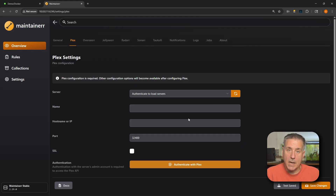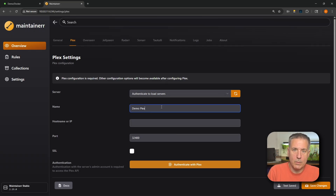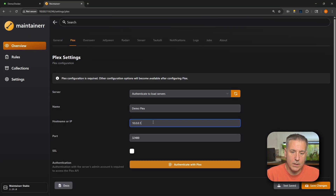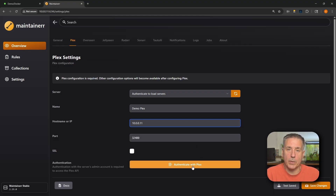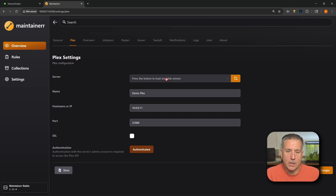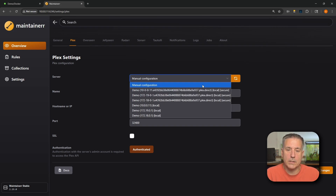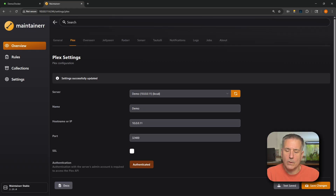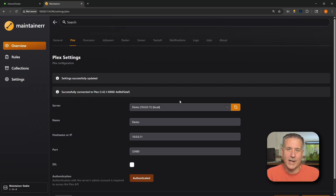Plex is the only one that is absolutely required — Overseer, Jellyseer, Radarr, Sonarr are all optional. We need to authenticate Plex before continuing. Under Server, select 'Authenticate to load servers.' Give it a name — I'll call mine Demo. Enter your Plex server's IP address; mine is 10.0.0.11. The default port for Plex is 32400. Click 'Authenticate with Plex' and sign in. Back under Server, click the refresh arrows to load available servers, select your server, choose your local IP address, then click Save Changes. Hit Test — you should see 'Successfully connected to Plex.'